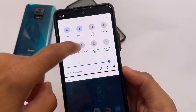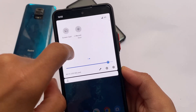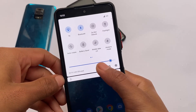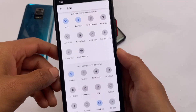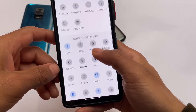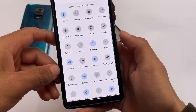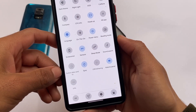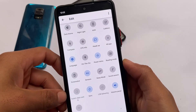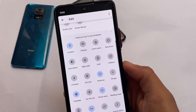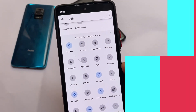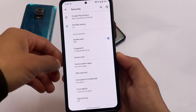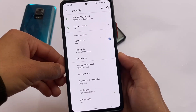Talking about the quick settings panel — it has a lot of extra tiles available. If you move to the edit icon, there are many tiles you can add or remove, which is quite good. As mentioned, this ROM has a lot of customizations and features.